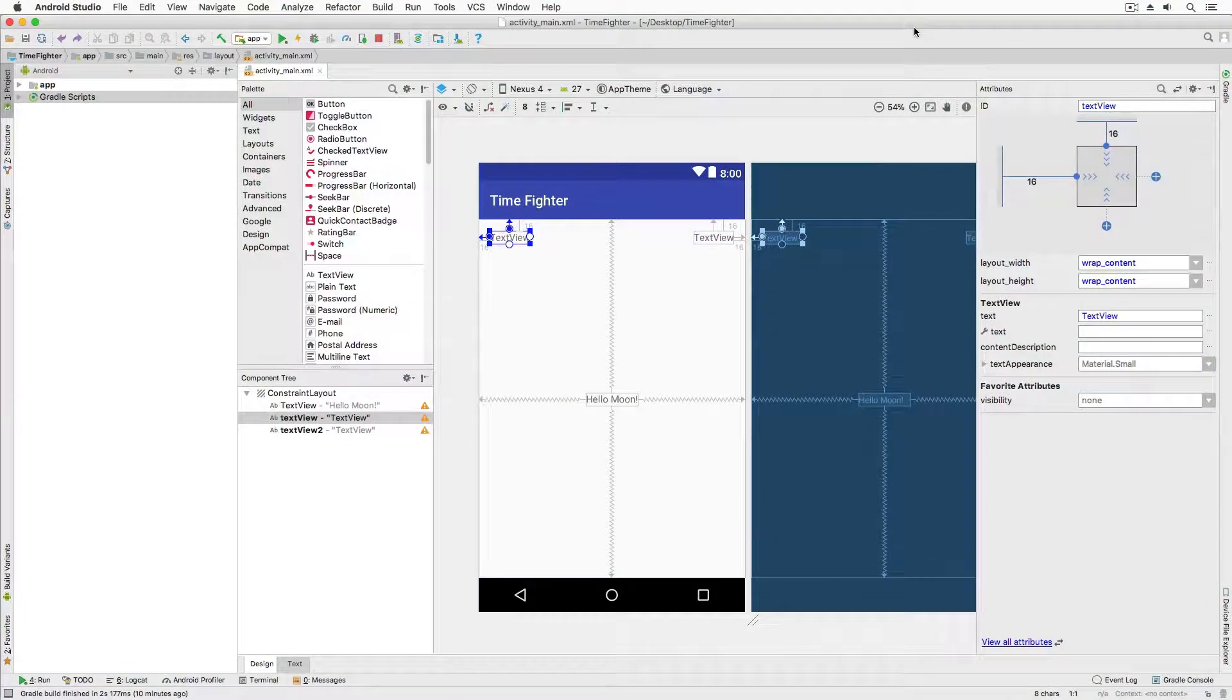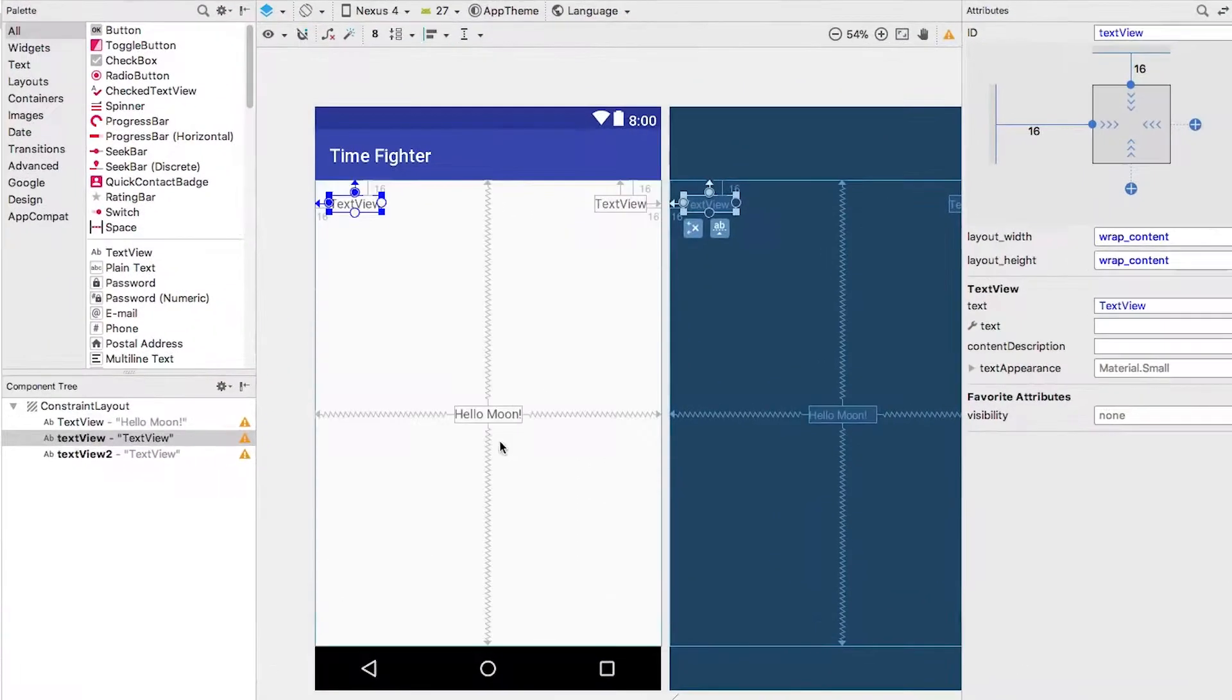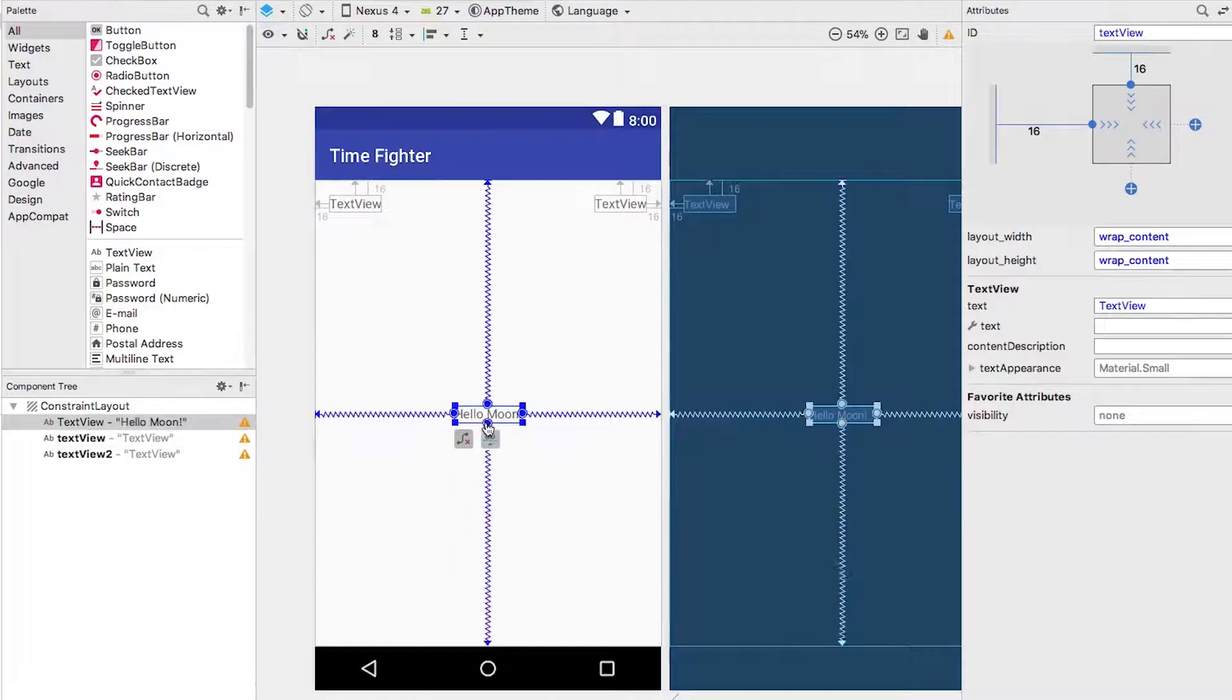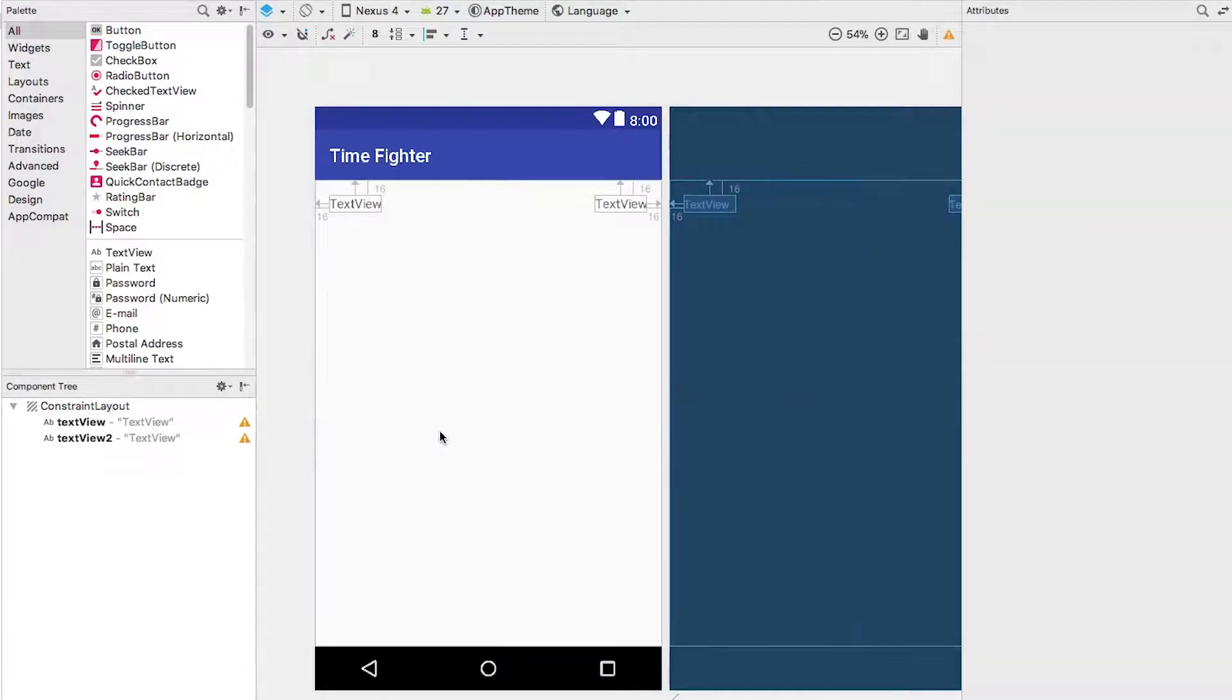Okay, how did your first attempt at the challenge go? Let's walk you through it in case you got stuck. With my project open, delete the Hello Moon text view.